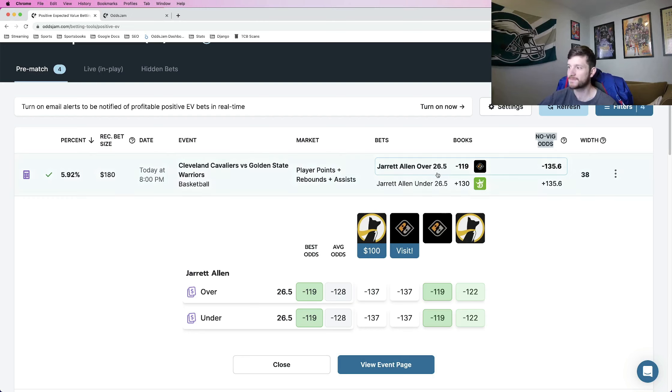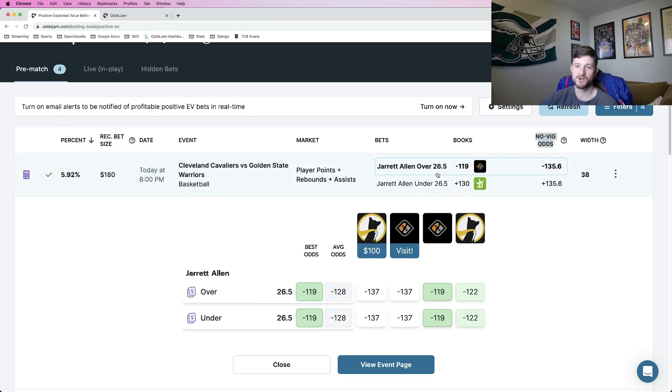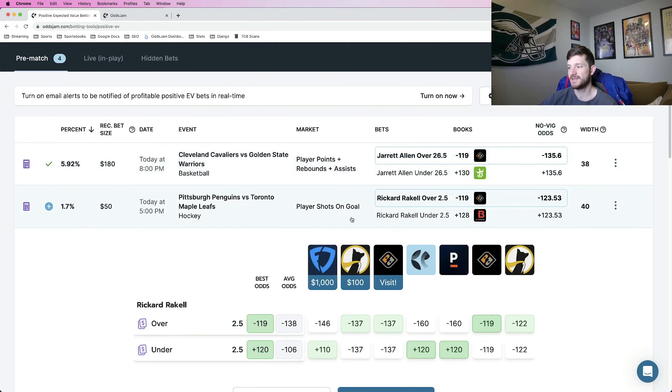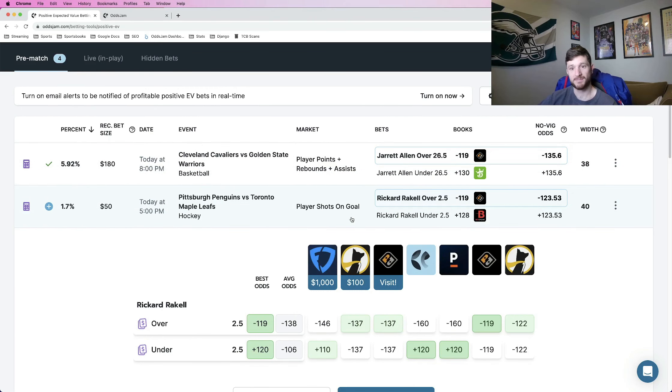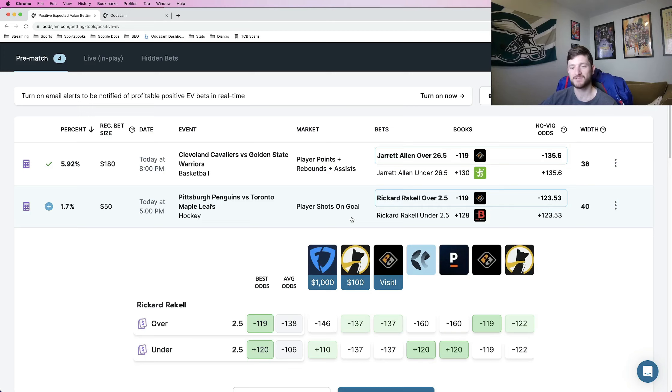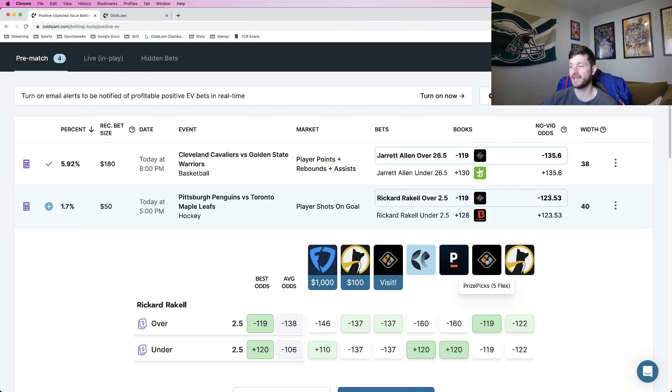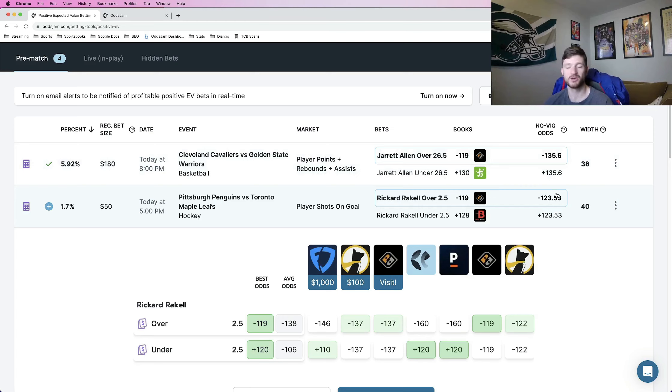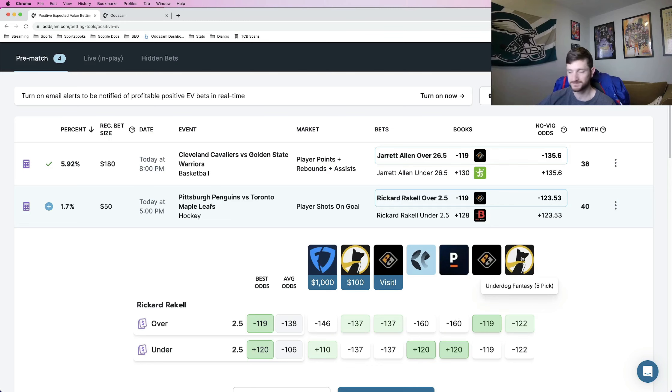So this first one, Jared Allen over 26.5 points, rebounds, assists, is going to be my first player prop to add on both PrizePix and Underdog. The next one, and this is actually a hockey one, we're looking at player shots on goal. Ricard Raquel over two and a half shots on goal. Again, this is a play that you can add both on PrizePix and Underdog. The Novig line that Odds Jam calculates has this at about minus 130 or minus 124. We know what the implied odds are, minus 119, minus 122.